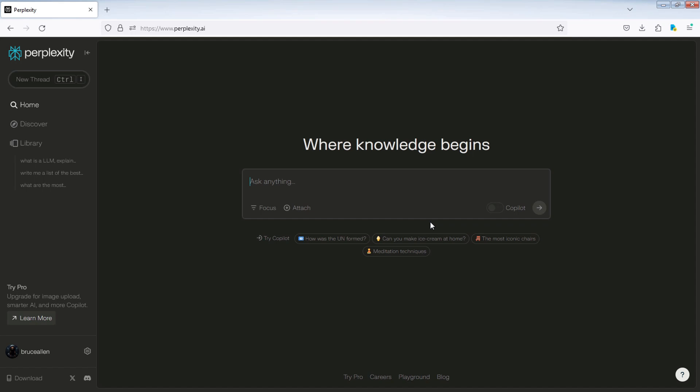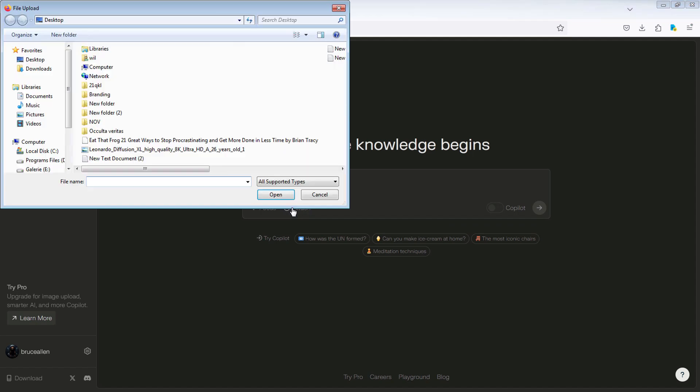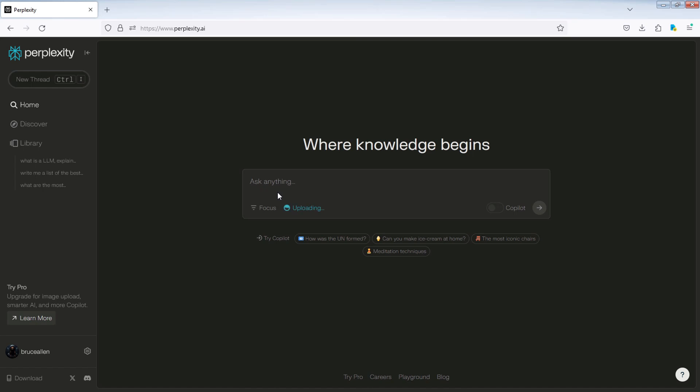Select a file from your computer, and then click open. After uploading your file, you can begin asking questions, and Perplexity AI will provide you with the answers.